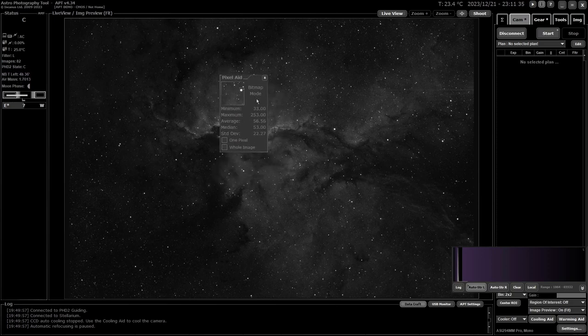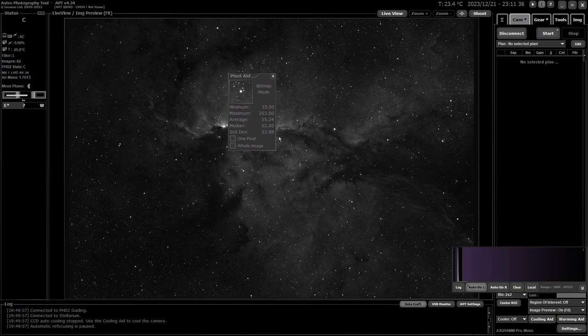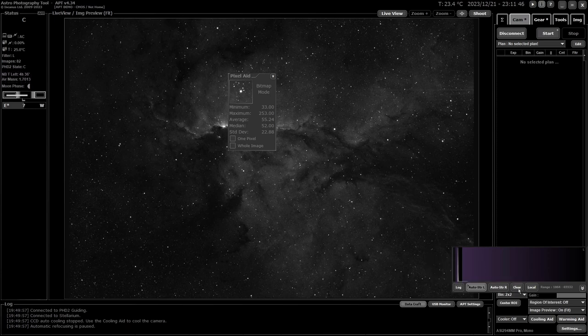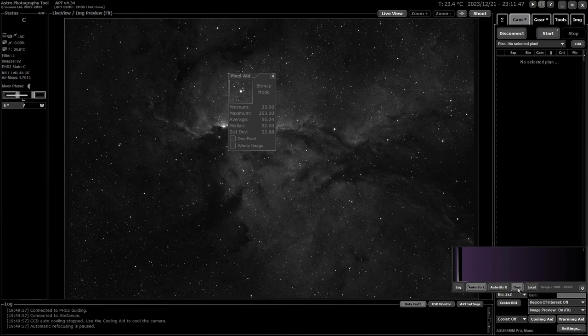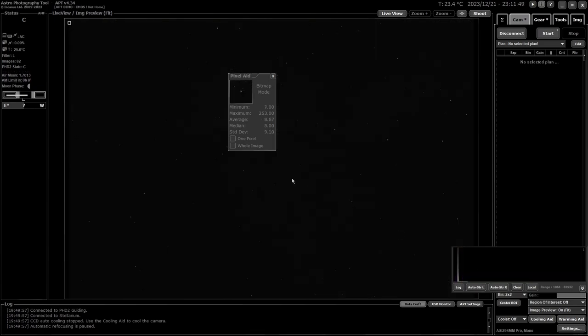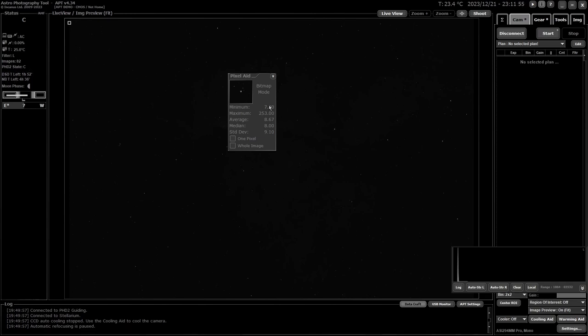The big difference between FITS mode and bitmap mode is that bitmap mode is affected by the amount of stretching on the image because it's based on what's displayed. If I clear this, you'll see the values change completely. The information has totally changed because it's based on whether or not it's stretched. So if you're going to use this, you'll probably want to use it on an unstretched image.